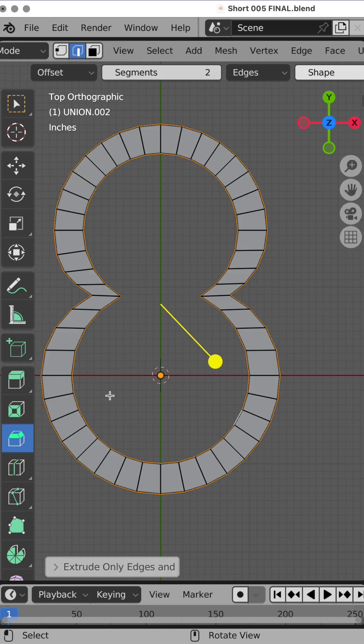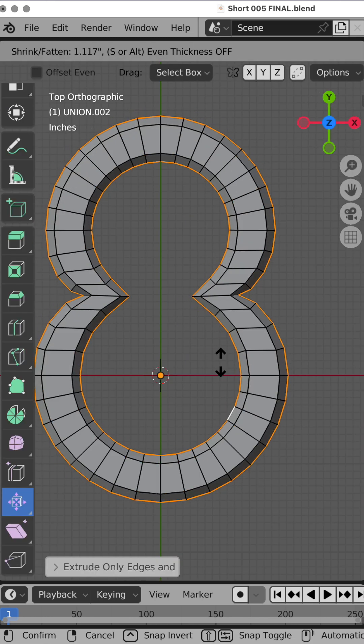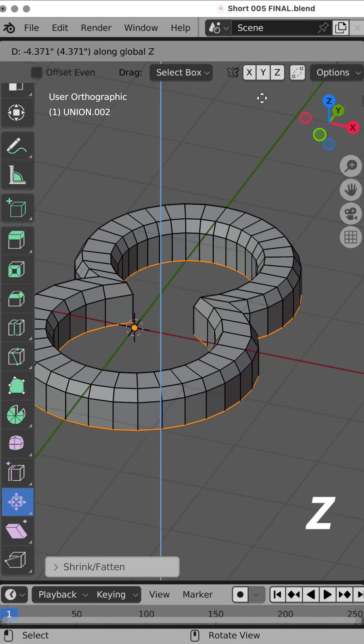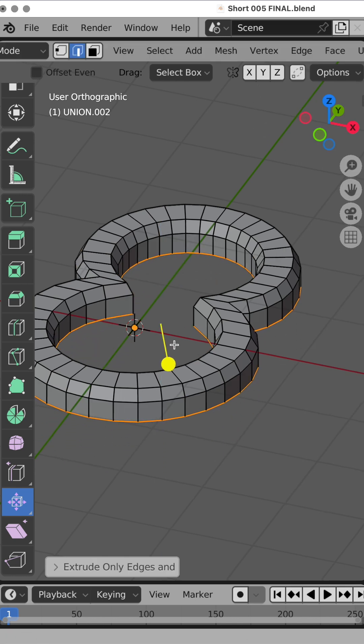Come into the top view, Shrink Fatten, pull that out, do Extrude Edge, Z, bring that down.